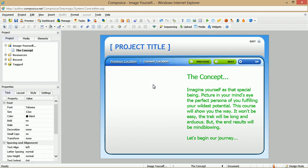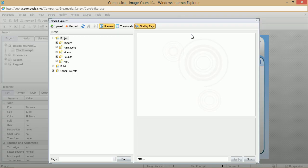So if we want to add an image, we'll go ahead and click the Media button, which will open up our Media Explorer window.